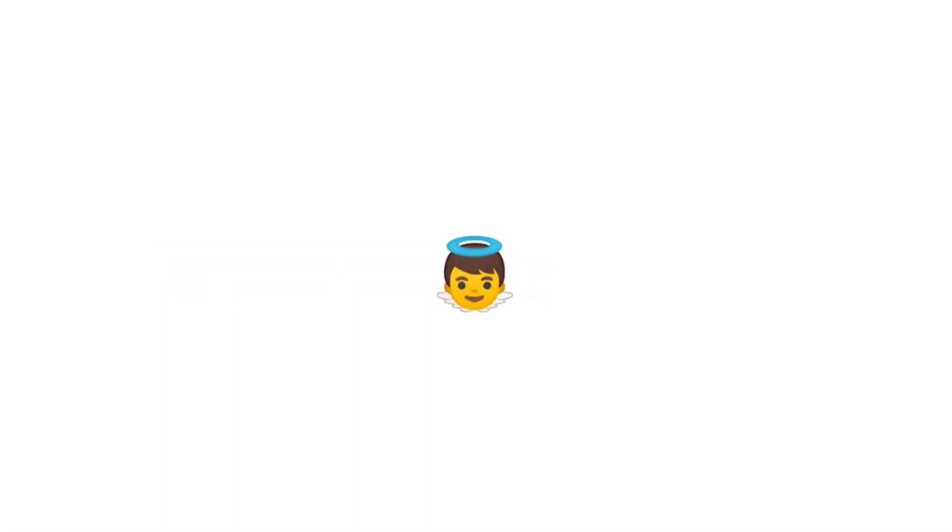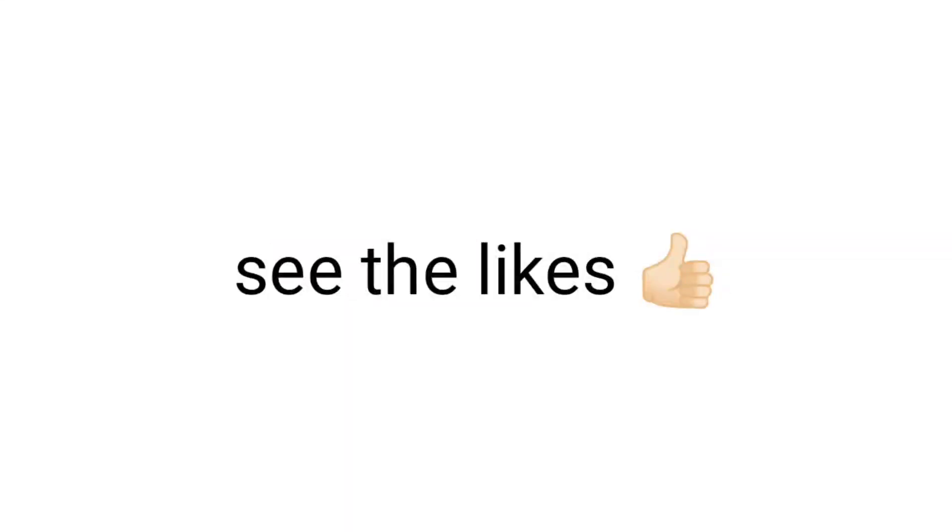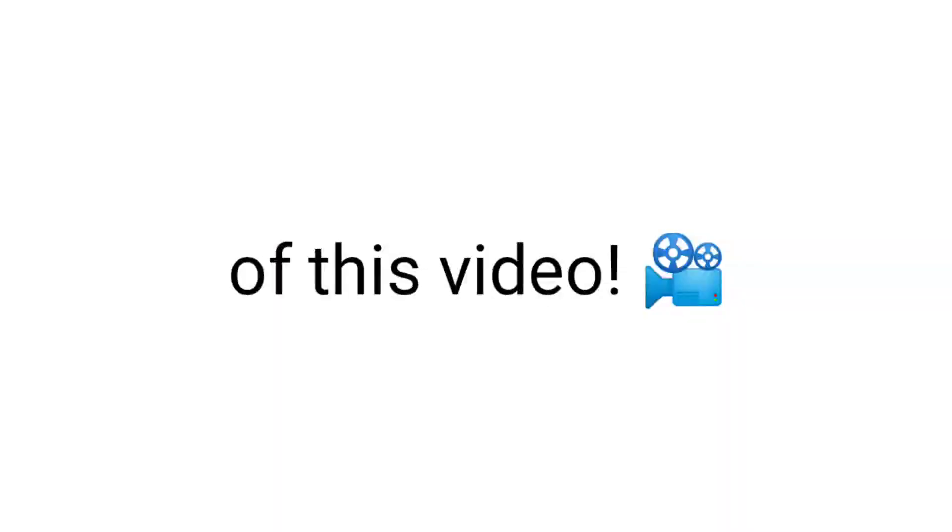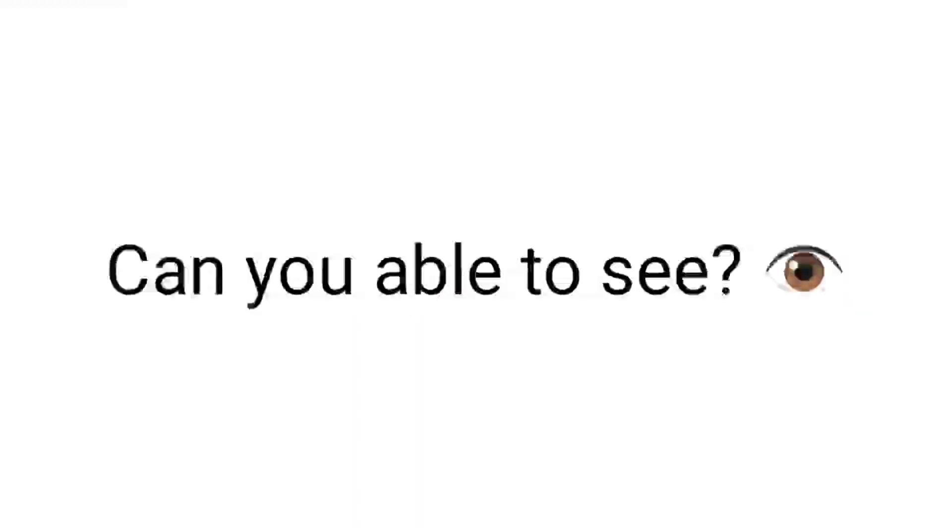Yes guys, as you read in the title. Only babies can see the likes of this video. That means if you are a baby, you can see the likes. But if you can't see the likes, it means you are not a baby anymore.